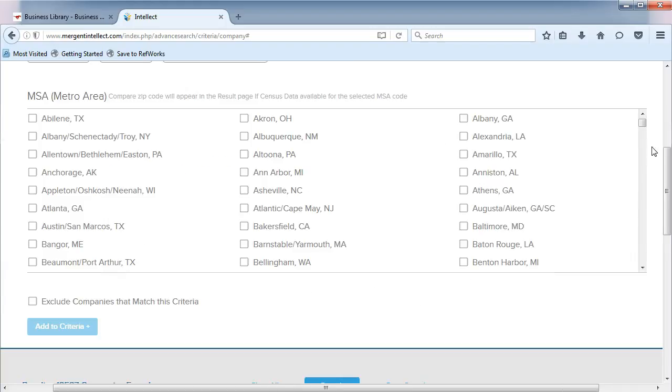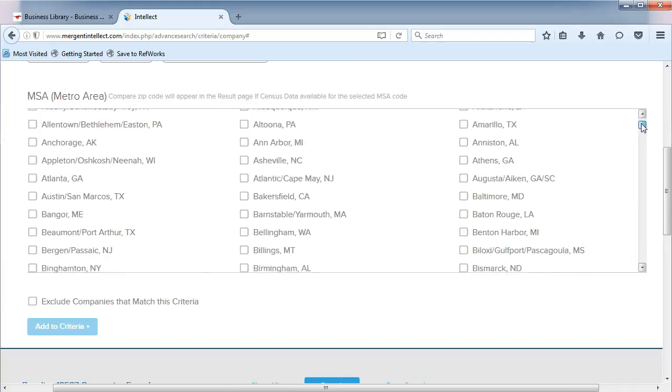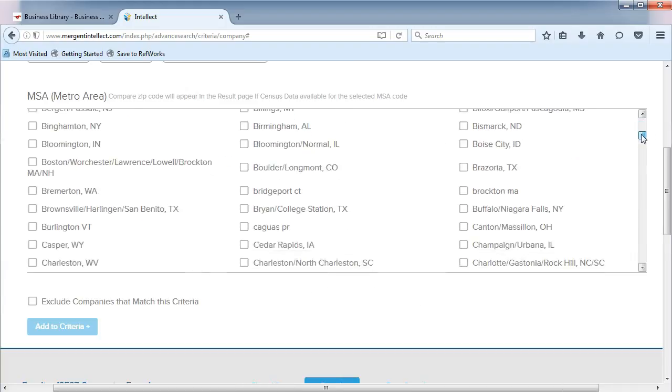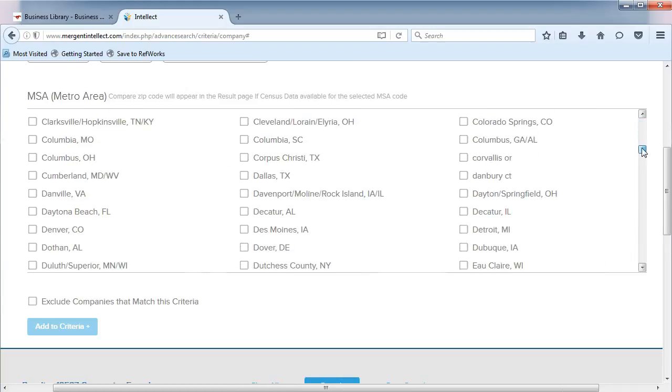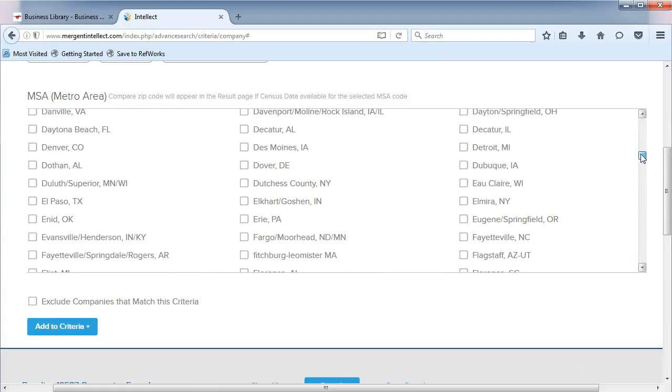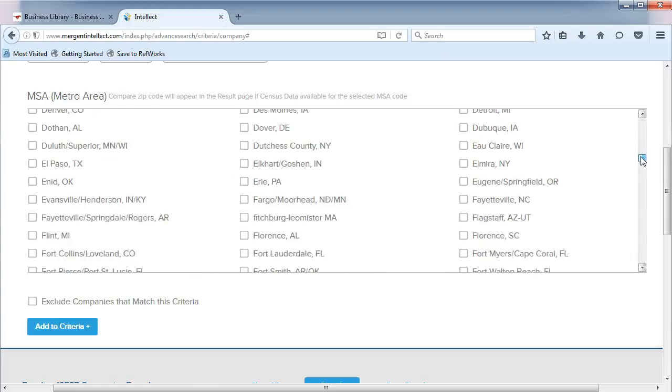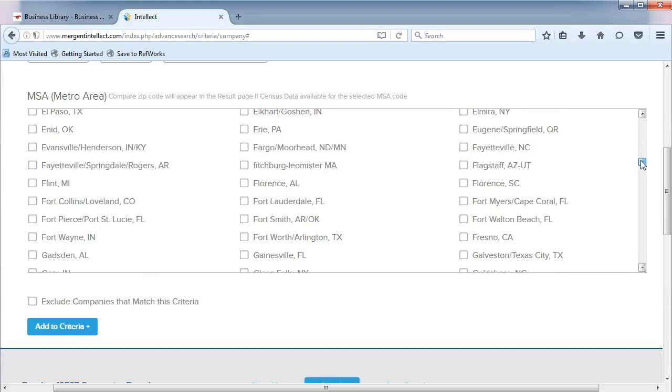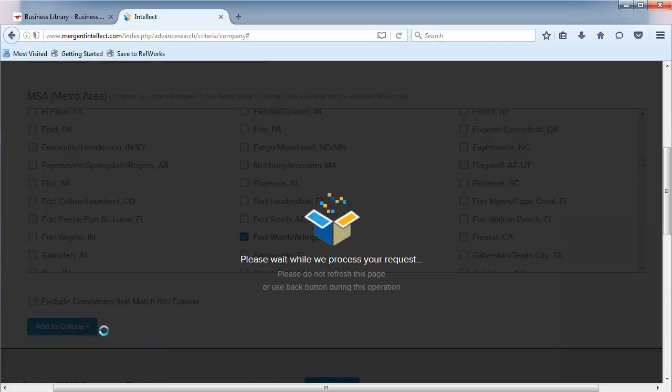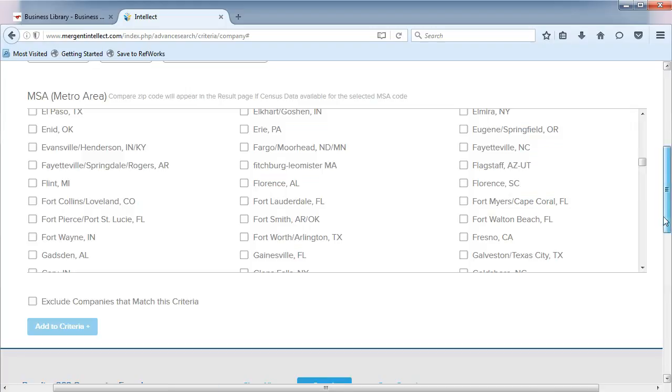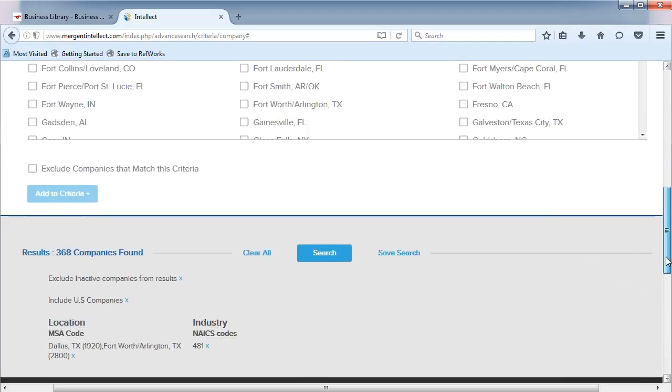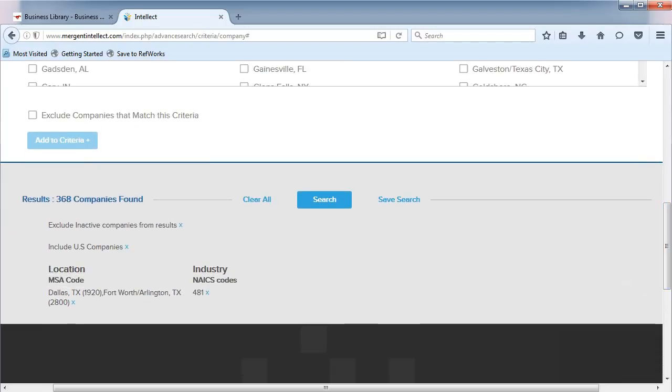We are going to select the Dallas and Fort Worth Arlington MSAs as we are looking for local airlines. Click on Add to Criteria. Now we have 368 companies that are all involved in the airlines industry and are local to the DFW Metroplex.